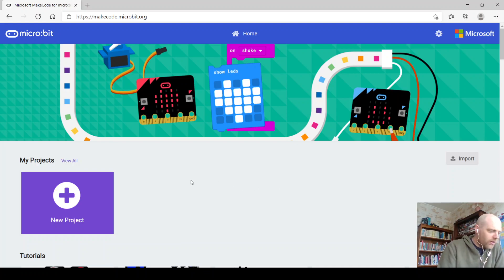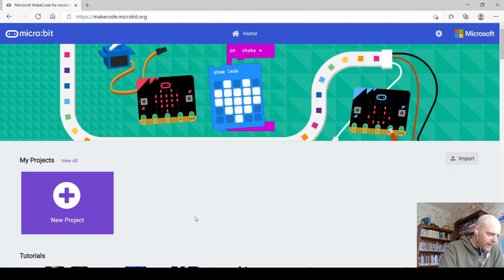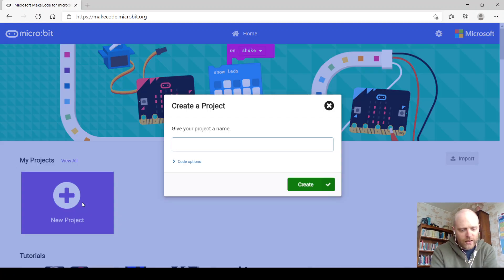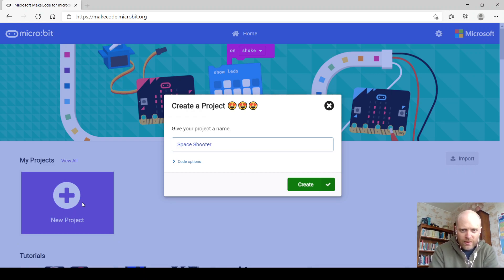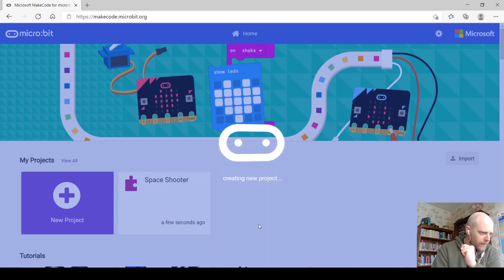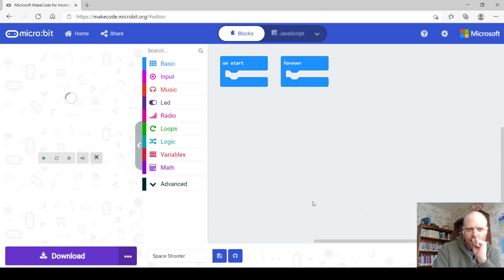We're going to do this in a couple of parts. The first part is setting up our sprite and being able to shoot. So we're going to start a new project and we'll call it 'Space Shooter'. It's running a bit slow this morning, but here we are.